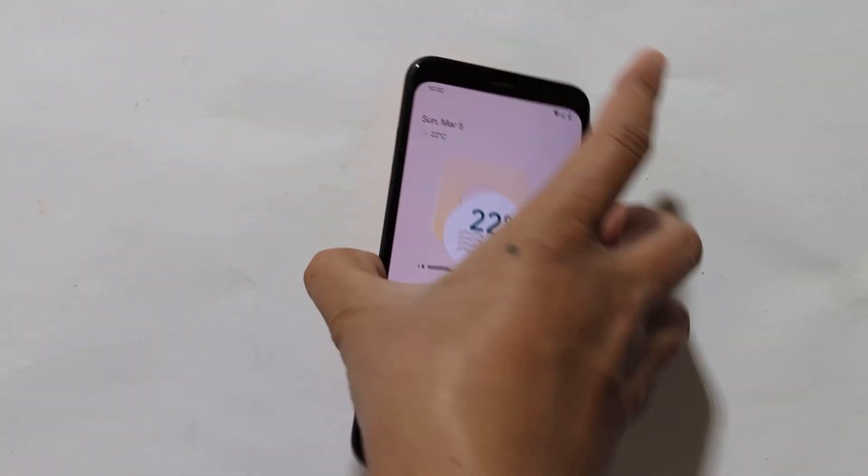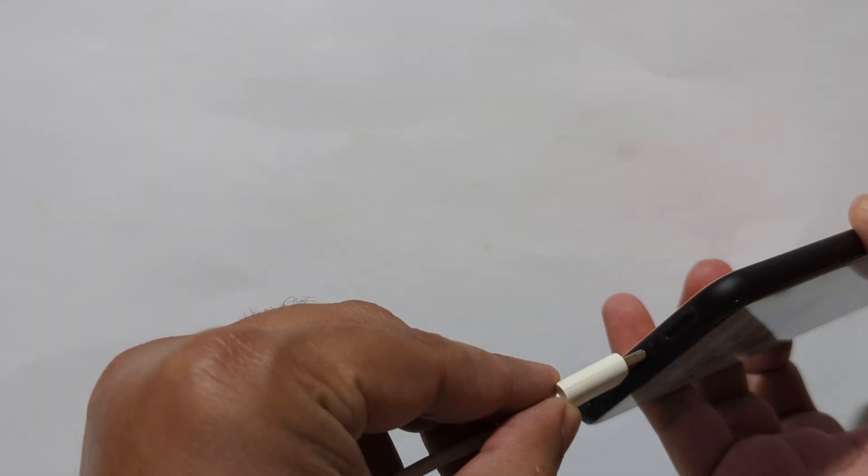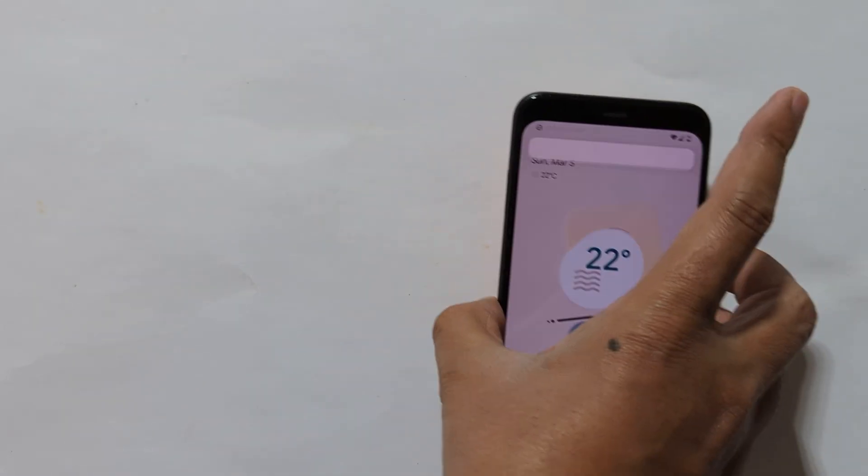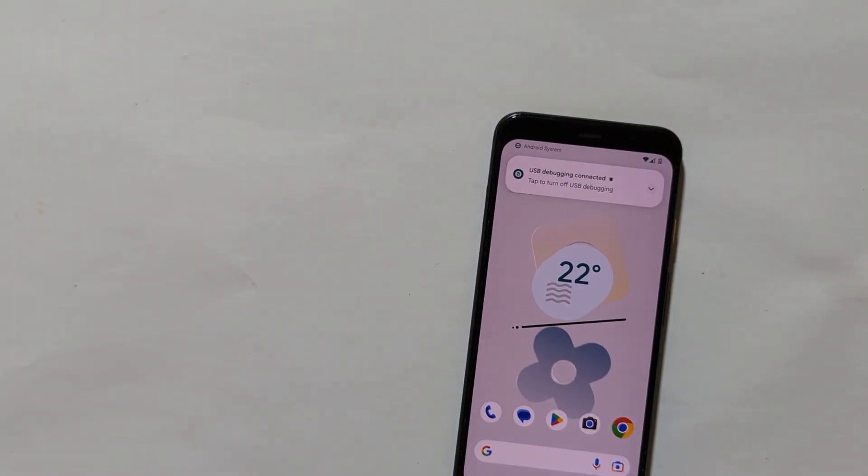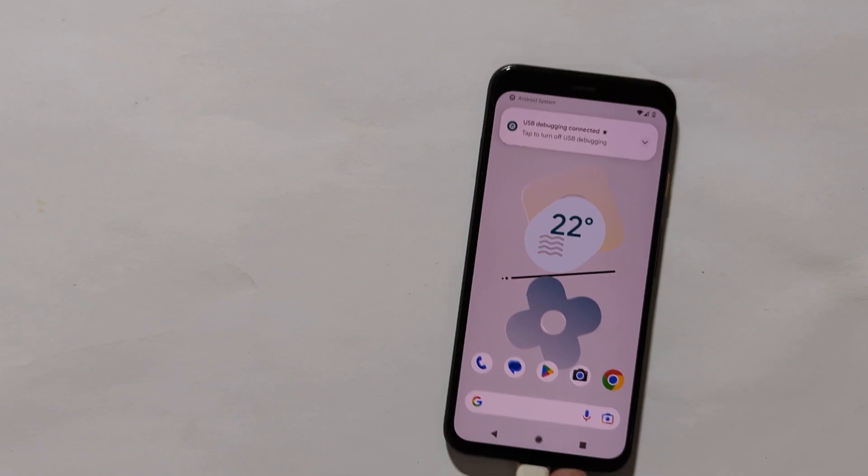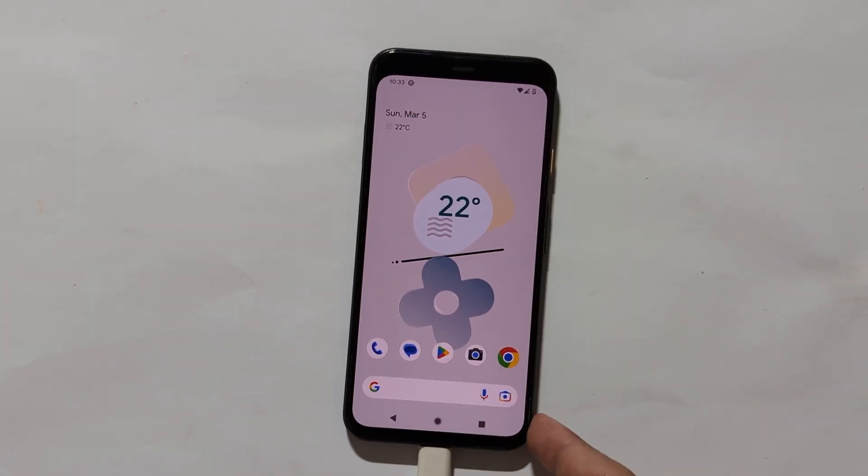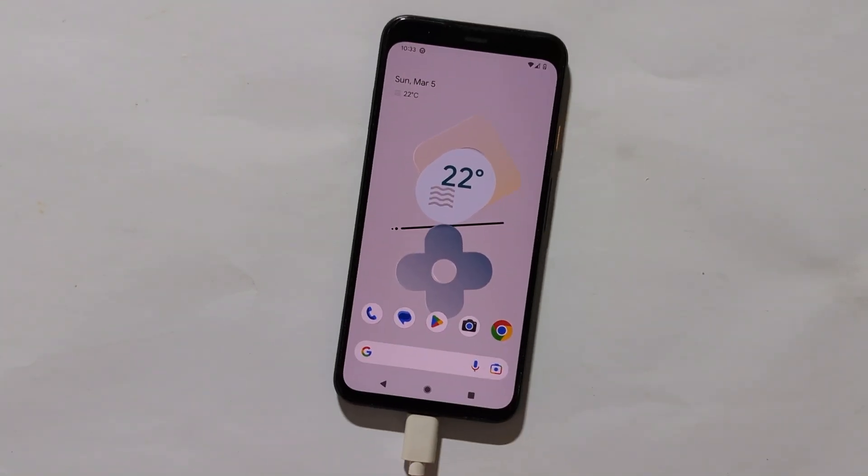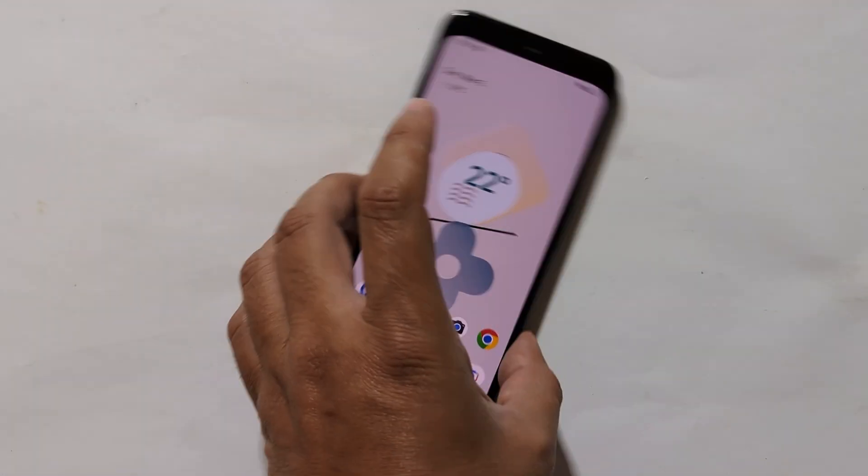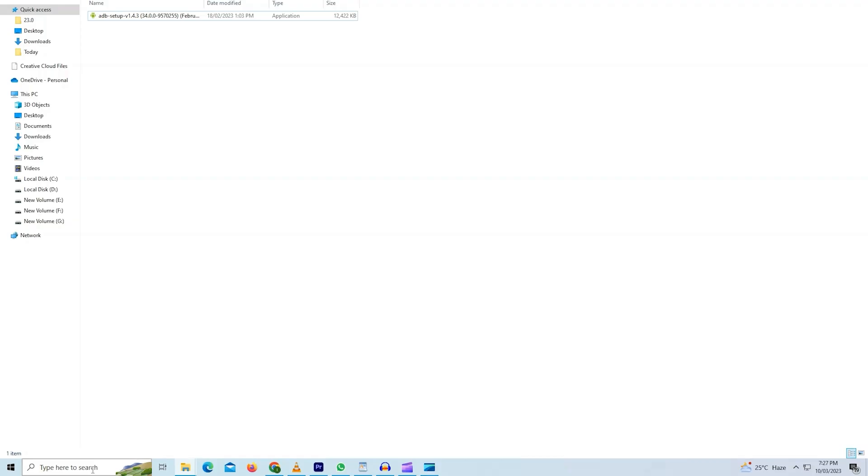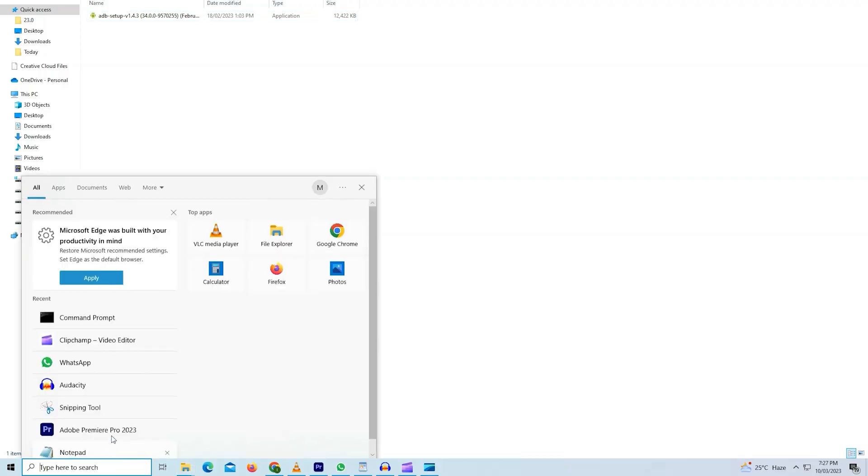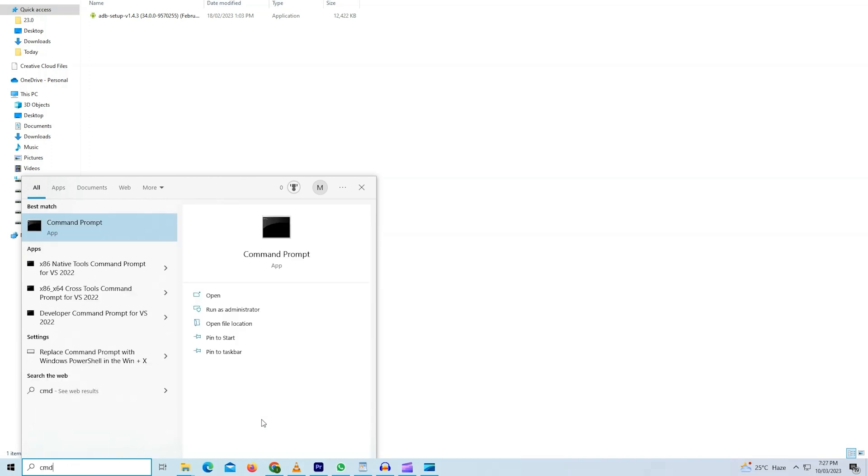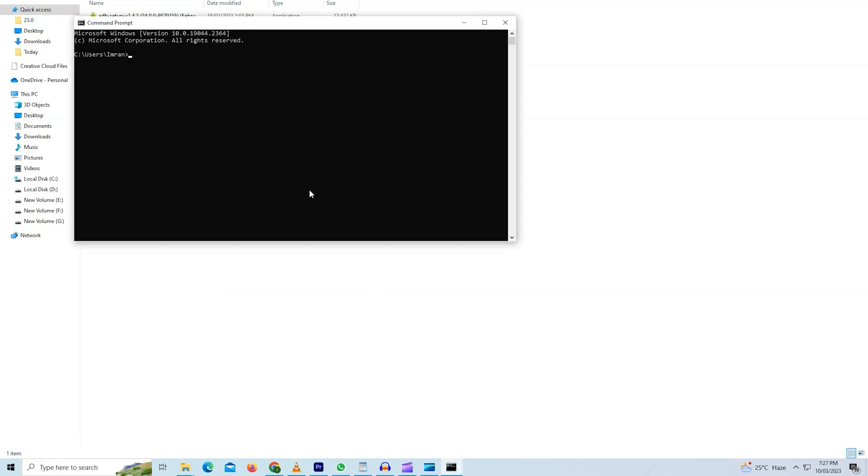Now you can connect your phone to PC. As I have installed ADB fastboot driver system-wide, I can now run command prompt. Now as you can see command prompt is running. I will type ADB devices just to confirm that my device is connected to PC. As you can see PC has recognized it.